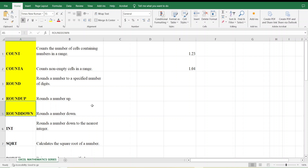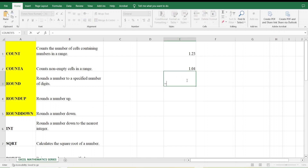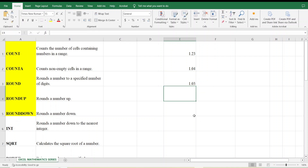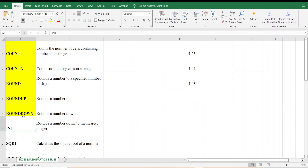The next function is ROUNDDOWN. I enter a number like 1.034567 and round it down to 2 digits. I type =ROUNDDOWN(1.034567, 2). The answer is 1.03. So we have covered ROUND, ROUNDUP, and ROUNDDOWN functions.